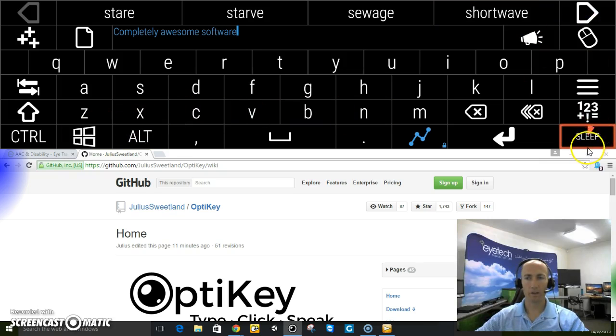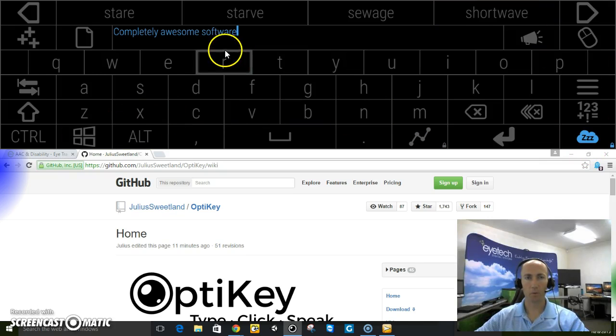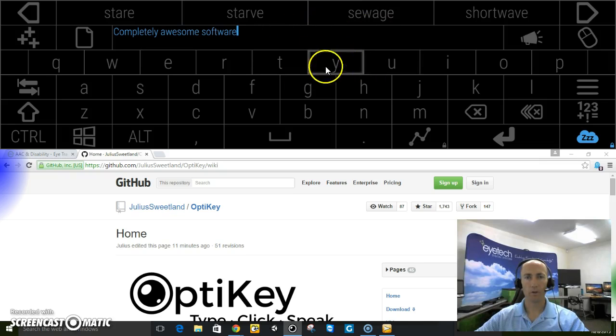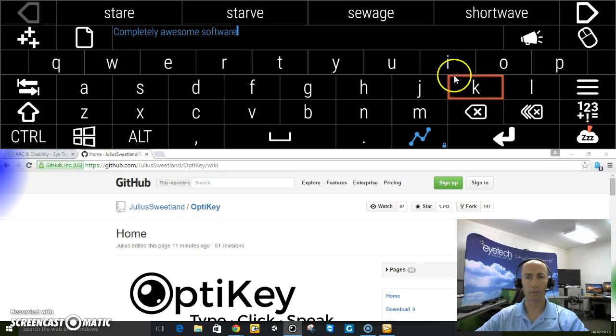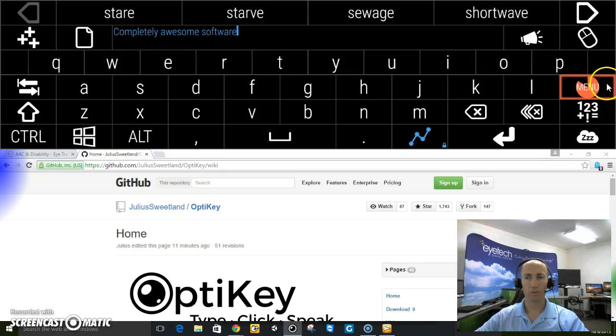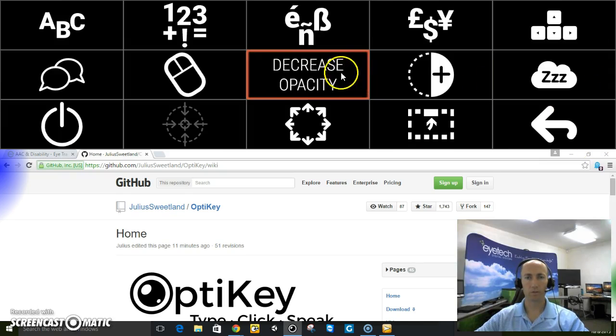Another nice thing is you can pause it. Say someone comes into the room, you don't have to worry about ever making a mistake. You can pause and unpause. And it also has a menu for other features.